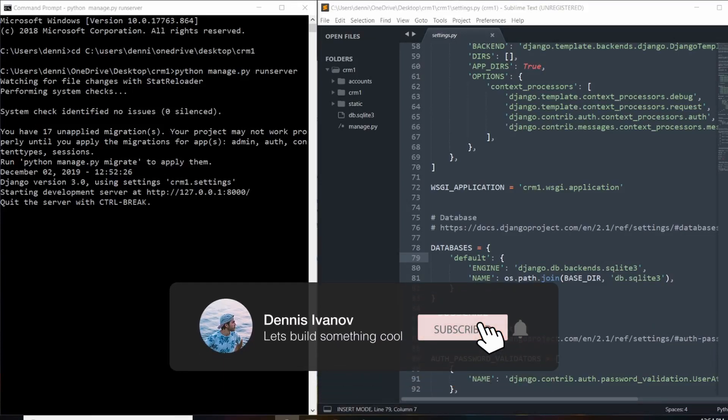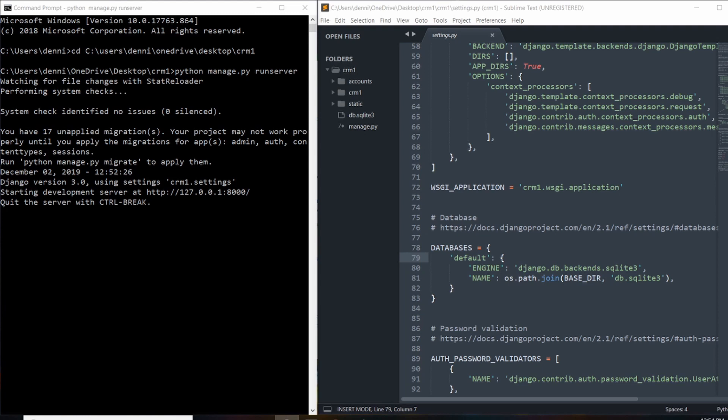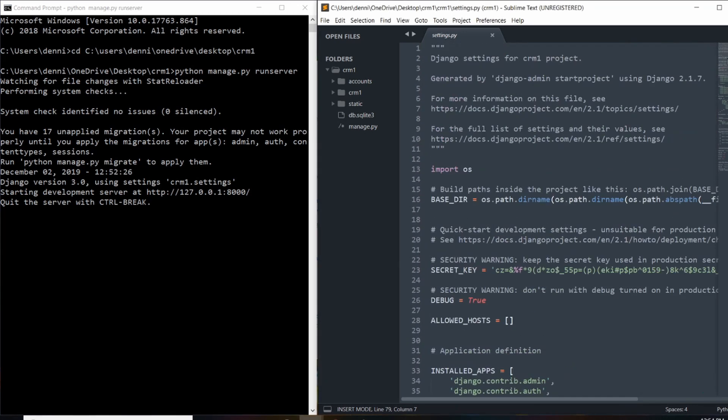In this video we'll be setting up our first database and I'll also be introducing you to the Django admin panel. By default when we launch our project, Django sets us up with an SQLite database, and that's the default configuration. But later on down the road you'll want to use something more compatible for a production environment, something like MySQL or Postgres, and you can actually change that from the settings.py file.